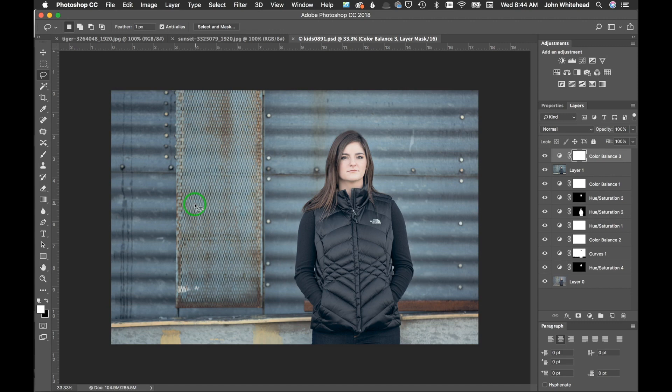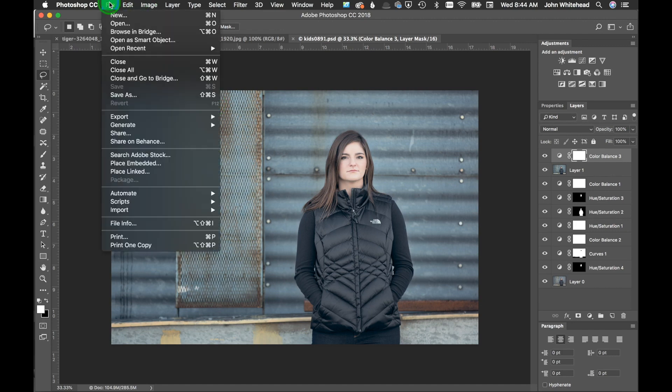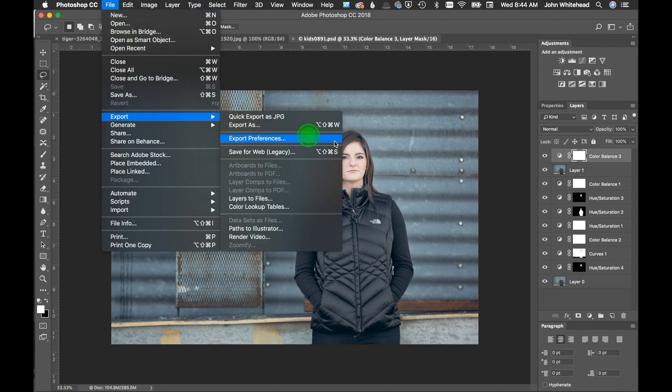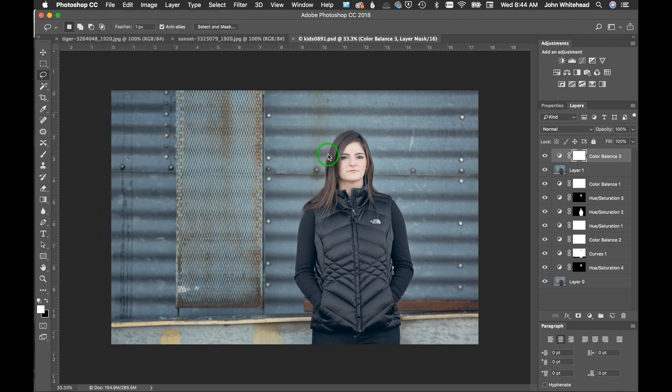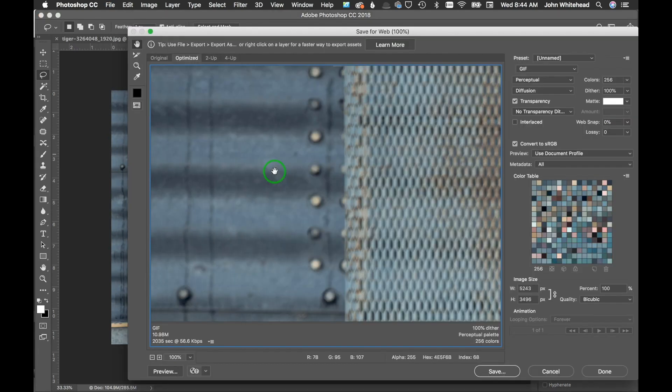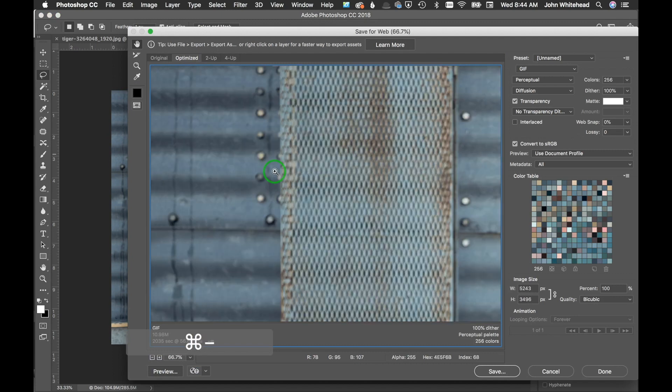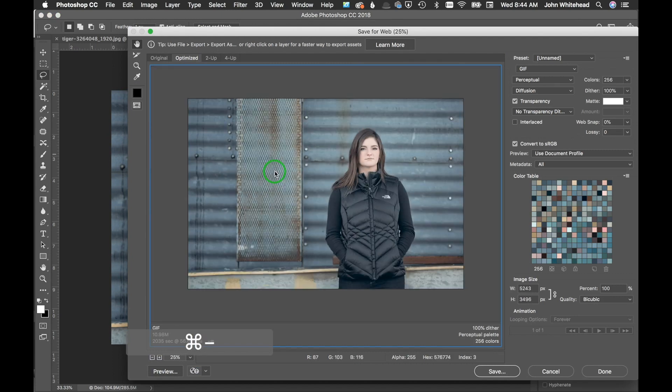What we're going to do is the old version first, which is file export save for legacy. So this will bring up a window here. Let me reduce this some so we can see it.